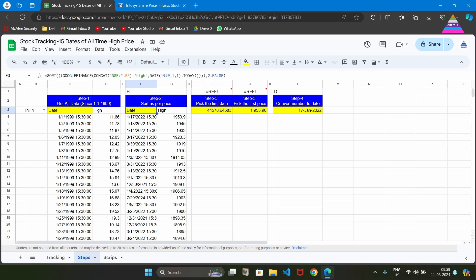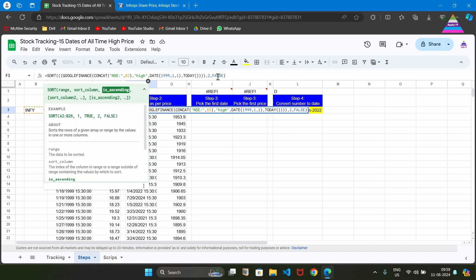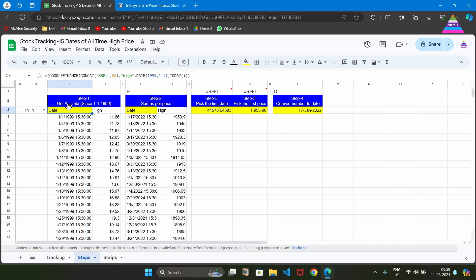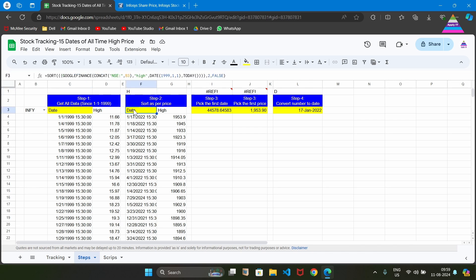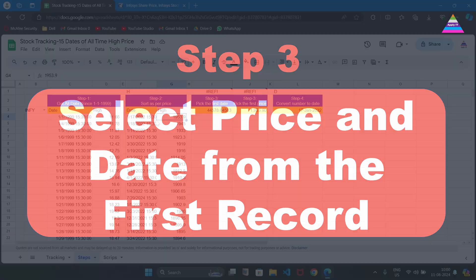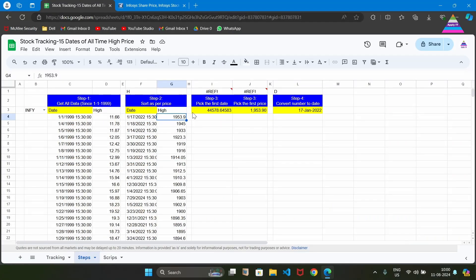We write SORT with column number two and descending order. In place of H, we plug in the GOOGLEFINANCE formula copied from the previous cell, giving us the complete SORT formula. From the sorted result, we need to pick up the second row — the first row is the header. From the second row, the first column gives us the date and the second column gives us the highest price. We are going to extract this information in step three.